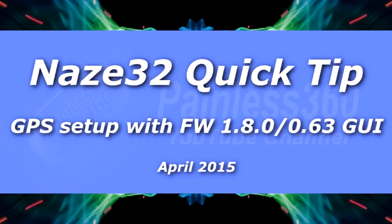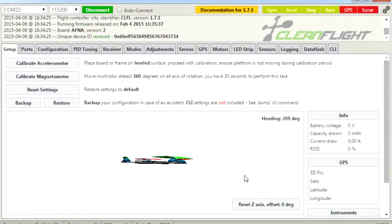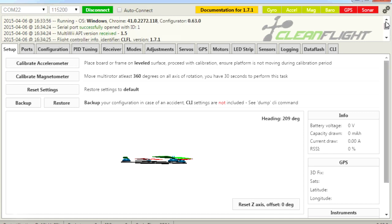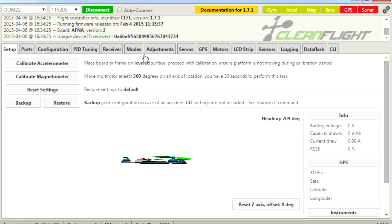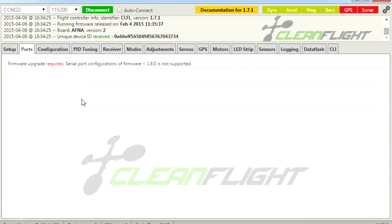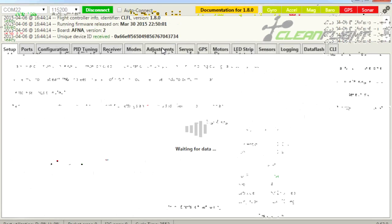In this NAS-A32 and Flip32 quick tip, we're going to talk about how to get your GPS back if you lost it, or if you're having trouble accessing the port information because you've updated either the graphical user interface — which is now version 0.63 — or the firmware, which as of around the 6th of April is version 1.8. If you tried to access the ports tab with version 0.63 of the GUI, it wouldn't work — it would tell you that an update was required, so you're pretty much forced to update the board to firmware version 1.8.